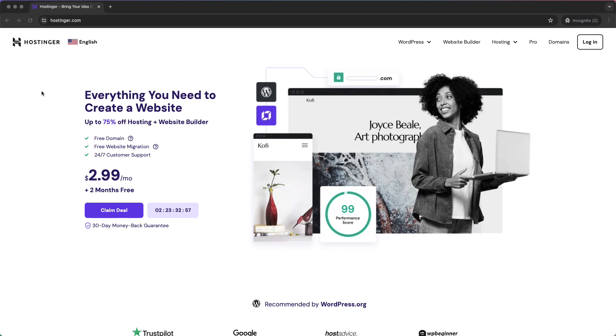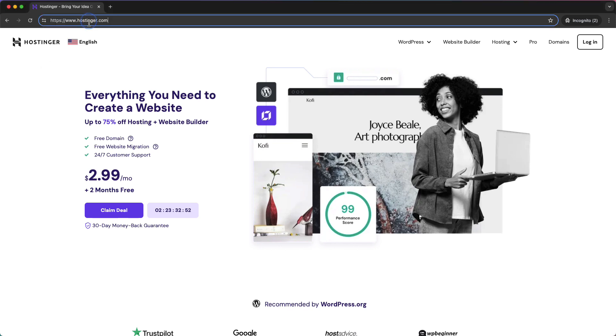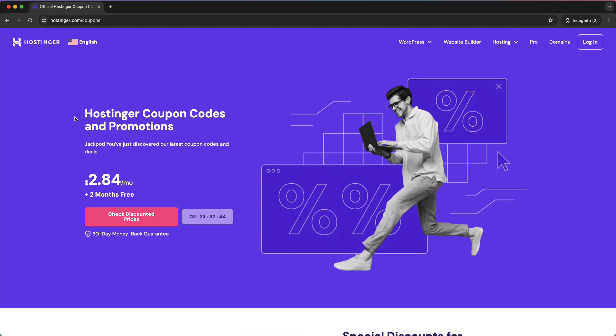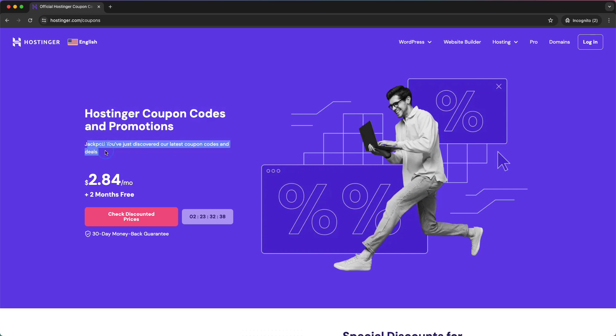After you've done that, go to Hostinger.com, then type slash Coupons, just like that, then press enter. As you can see, Hostinger coupon codes and promotions - you've just discovered the latest coupon codes and deals.